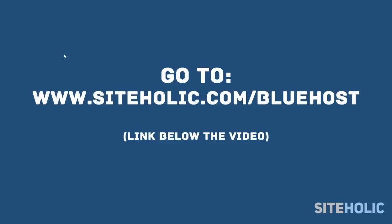Remember, since I'm using Bluehost myself too, I've negotiated a discount for people who use this guide. The discount should be applied automatically, so enjoy it.